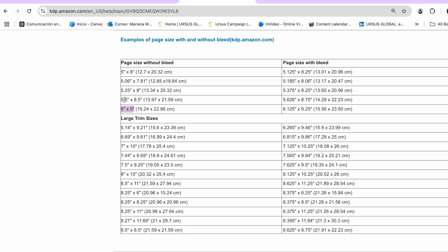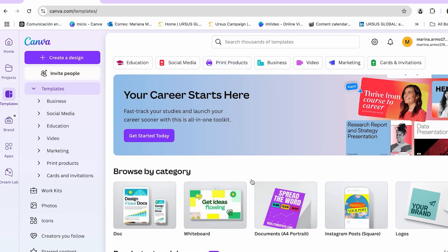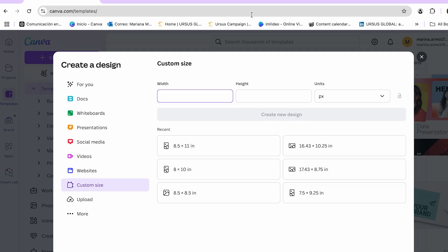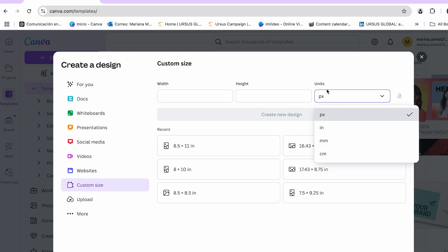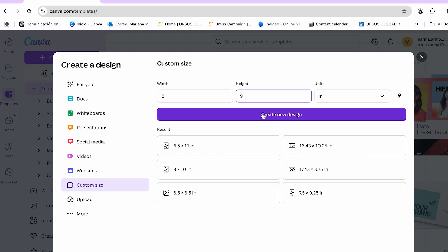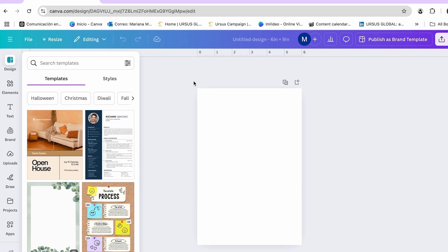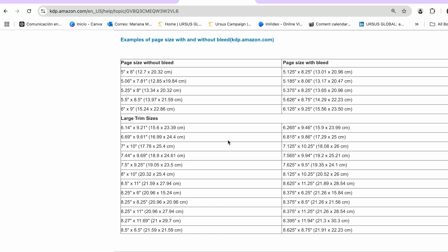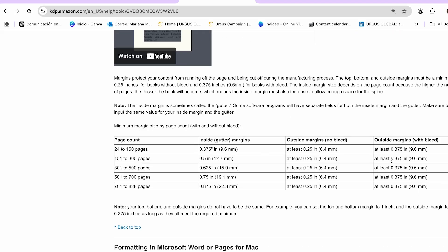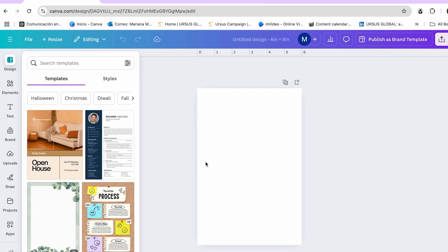Once I've decided the measurements, I can move on to designing in Canva. I go back to my Canva homepage and click 'Create a Design.' I click on 'Custom Size,' make sure it's set to inches, and enter six by nine, then click 'Create a New Design.' Once the design is ready, I have to add margins. I go back to the measurements page and scroll to the margins section, where I can see that the outside margins are 0.375.